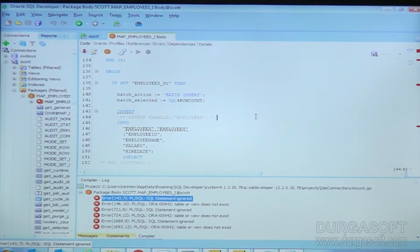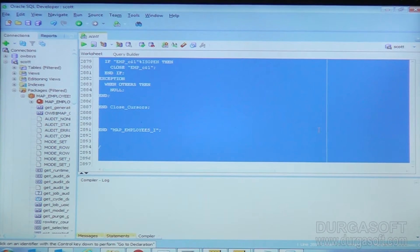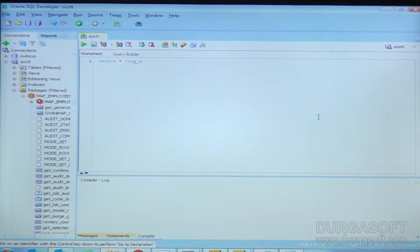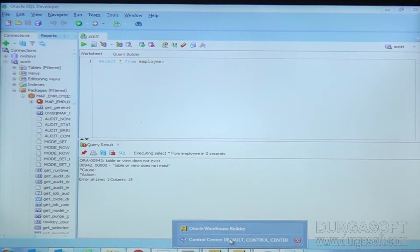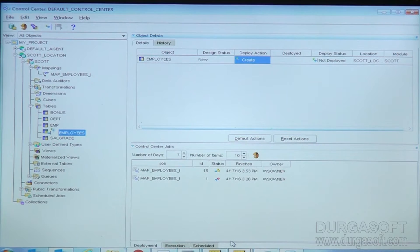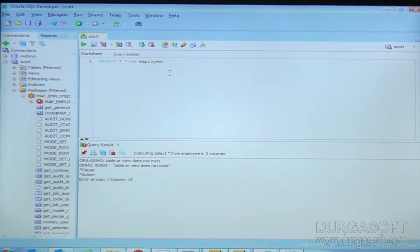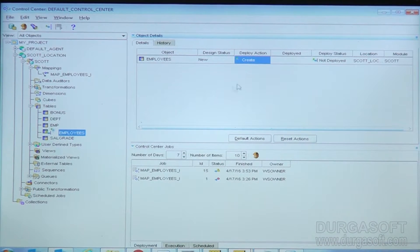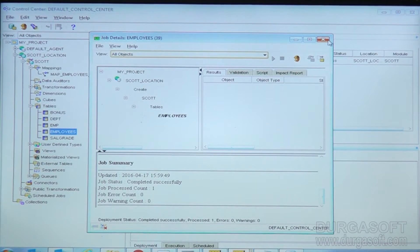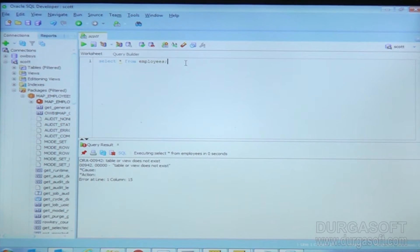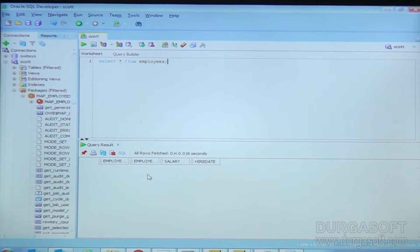Even in SQL Developer, if you try to select from this table you will not get any details — it will throw the same error: 'table or view does not exist.' The table name employees is not available in the database. So I am going to create this table by deploying it. First it will deploy the employees table — and it is a success. The table has been created. We can go to the employees table and query it — the table is there, but there is no data because we just created it.